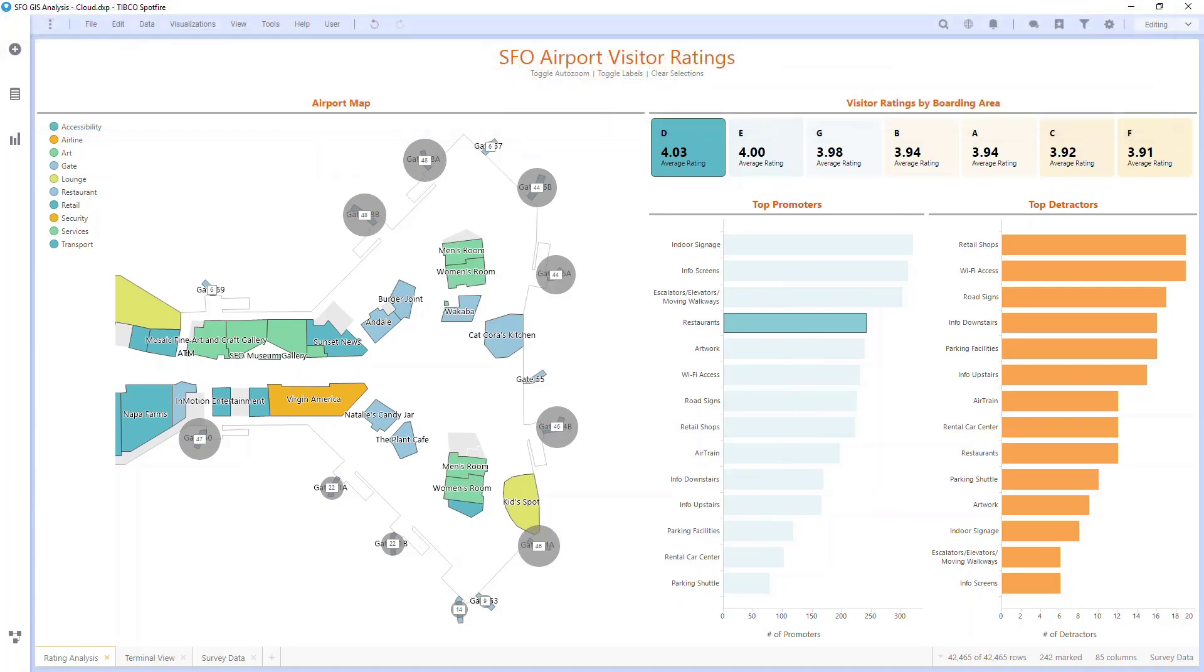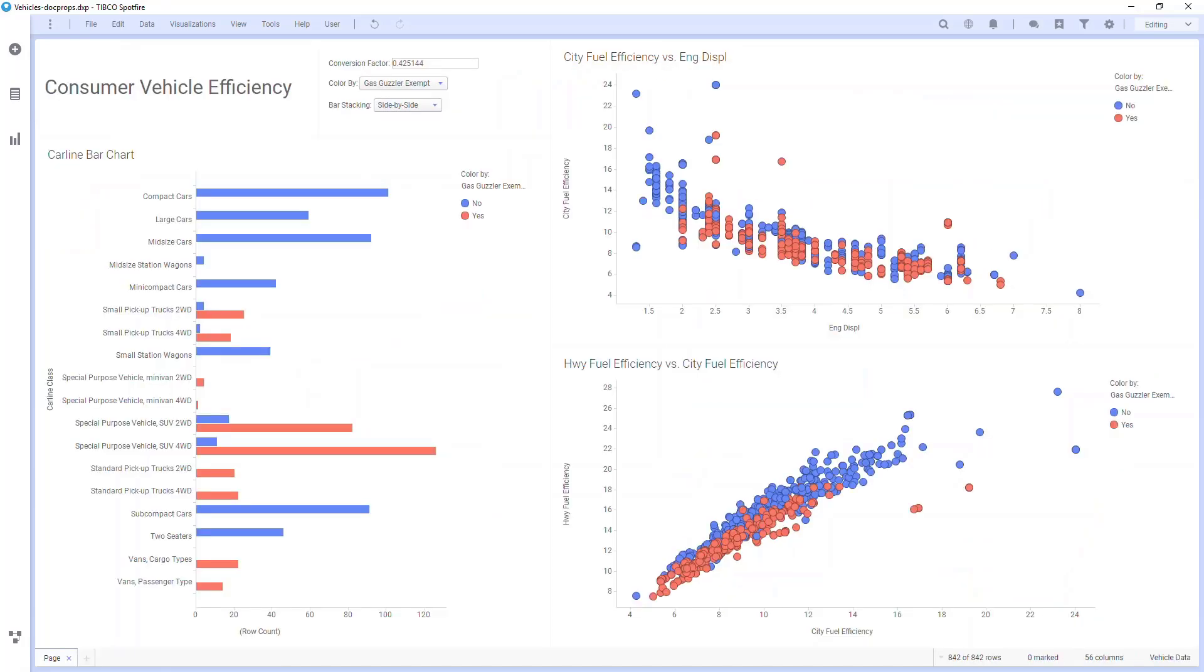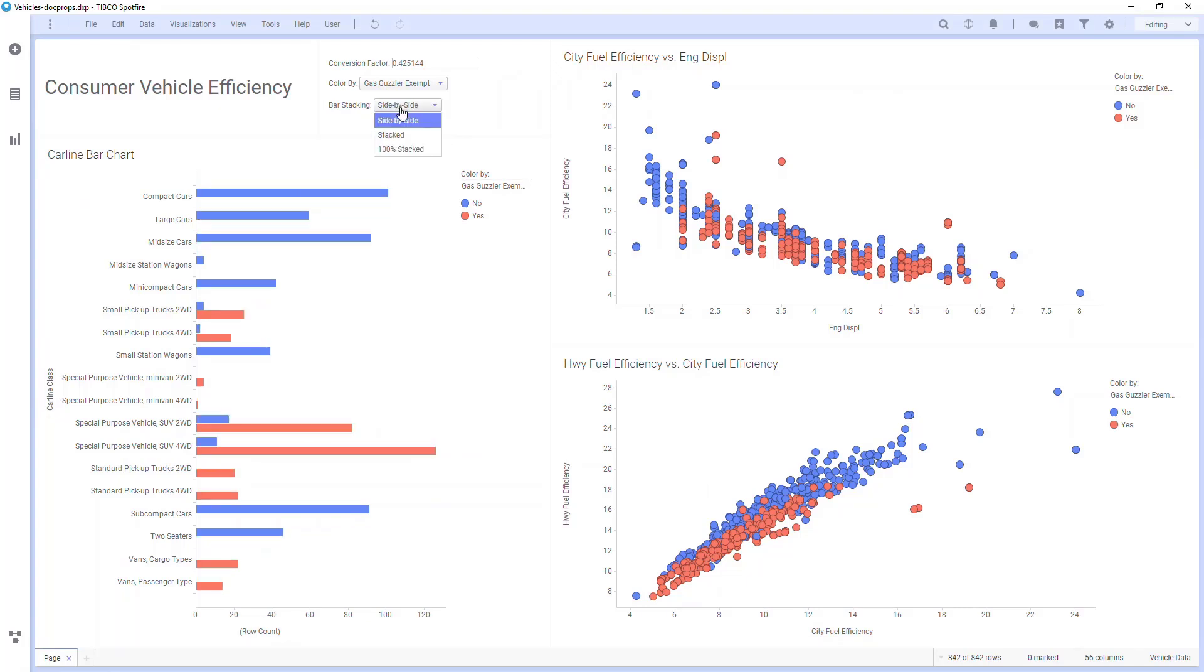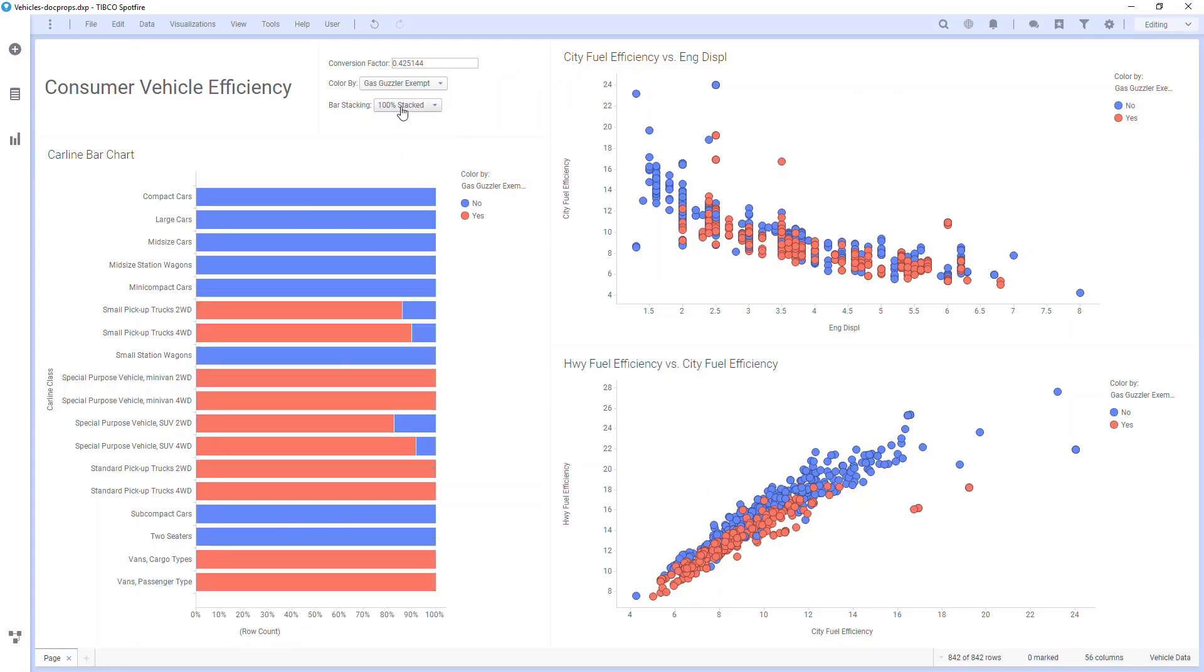In this example, I have different charts on consumer vehicle efficiencies. I have this drop-down that allows me to change the different bar stacking. Again, in this analysis, I have some IronPython scripts, such as this one for changing stack mode.